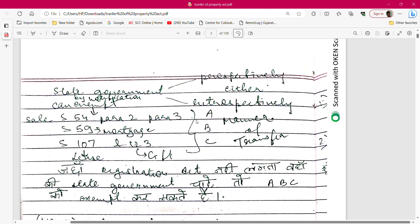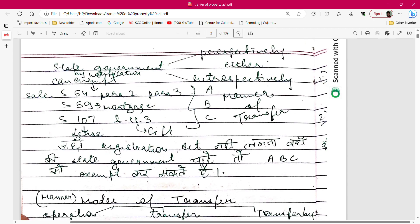From an exam perspective — the state government can apply the TPA by notification. If a notification comes today, the law can apply from tomorrow. It can also be applied retrospectively — for example, the state can declare that the law is deemed to have been in force from the year 2020. The state government, by notification, can also exempt sections 54, 59, 107, and 123 of the Transfer of Property Act.